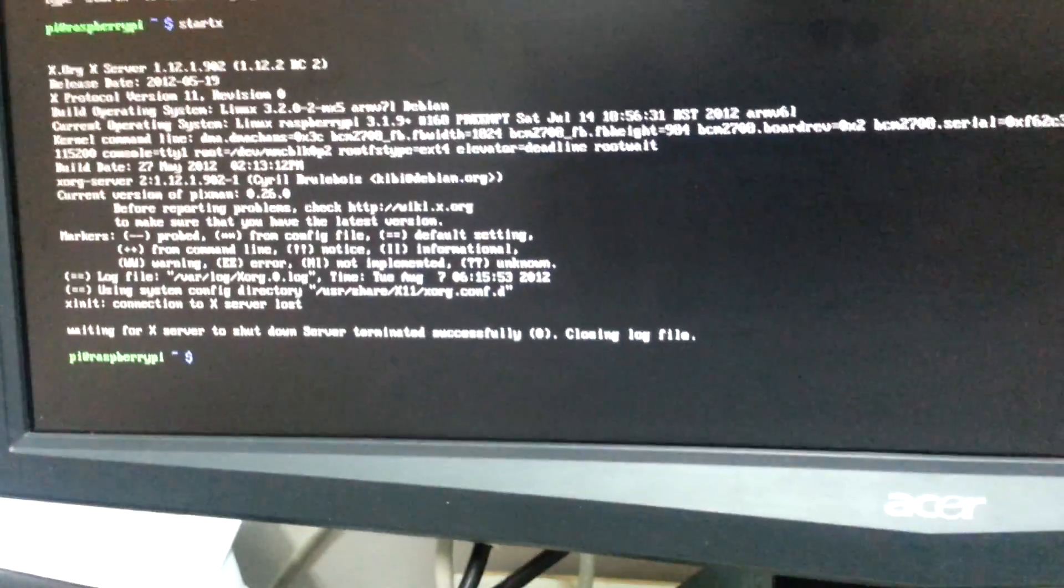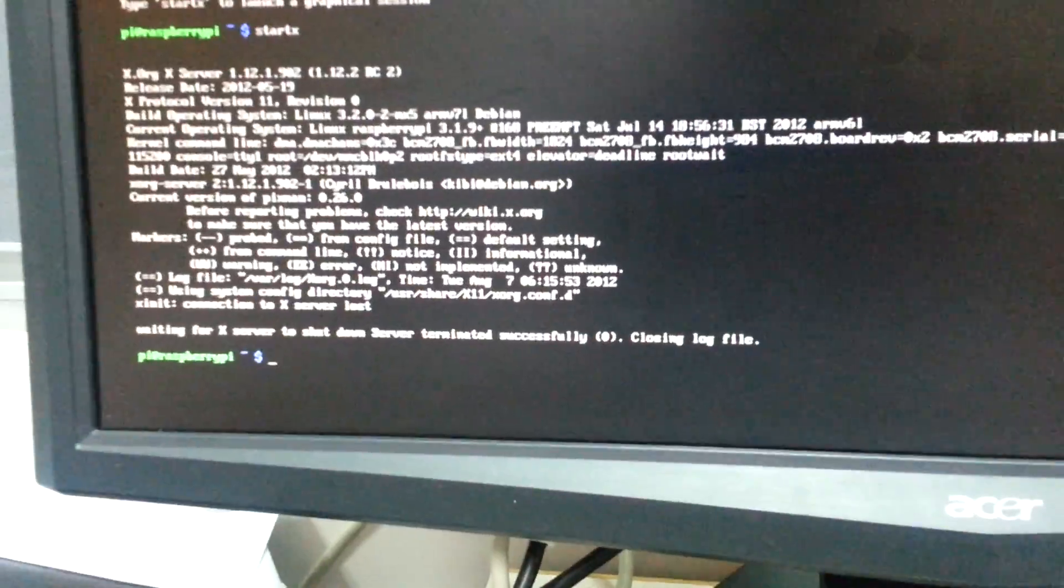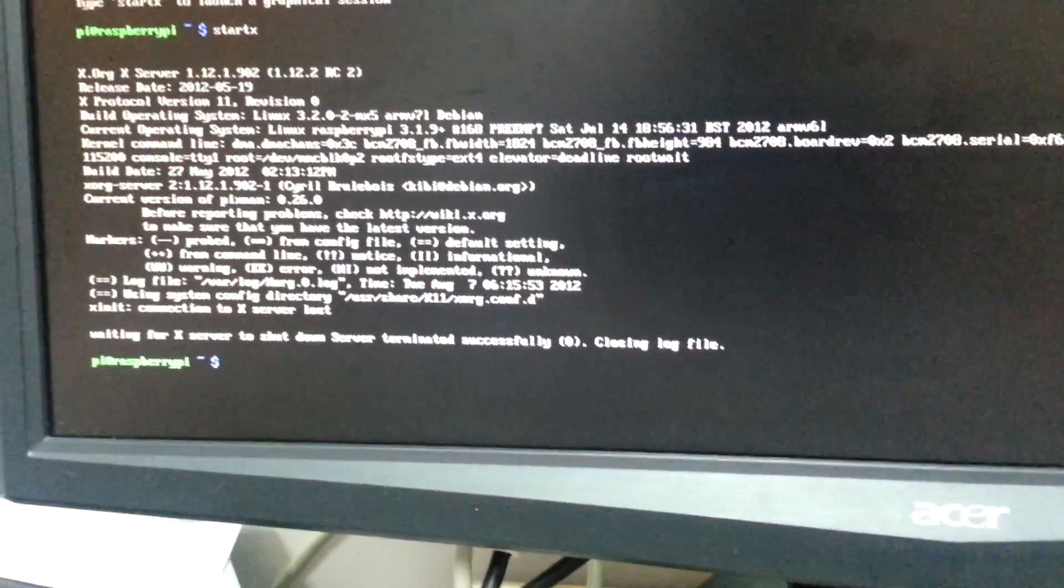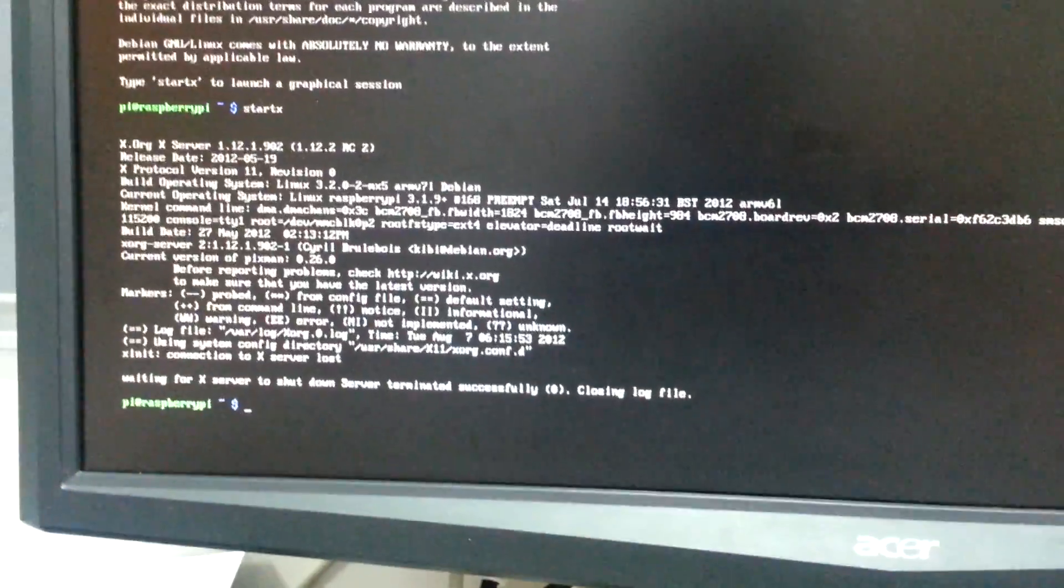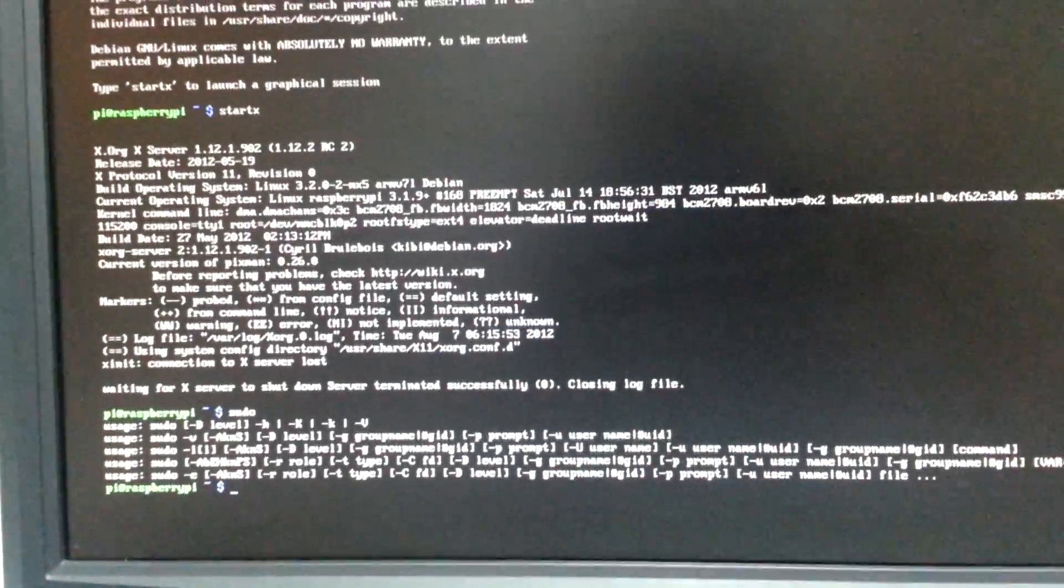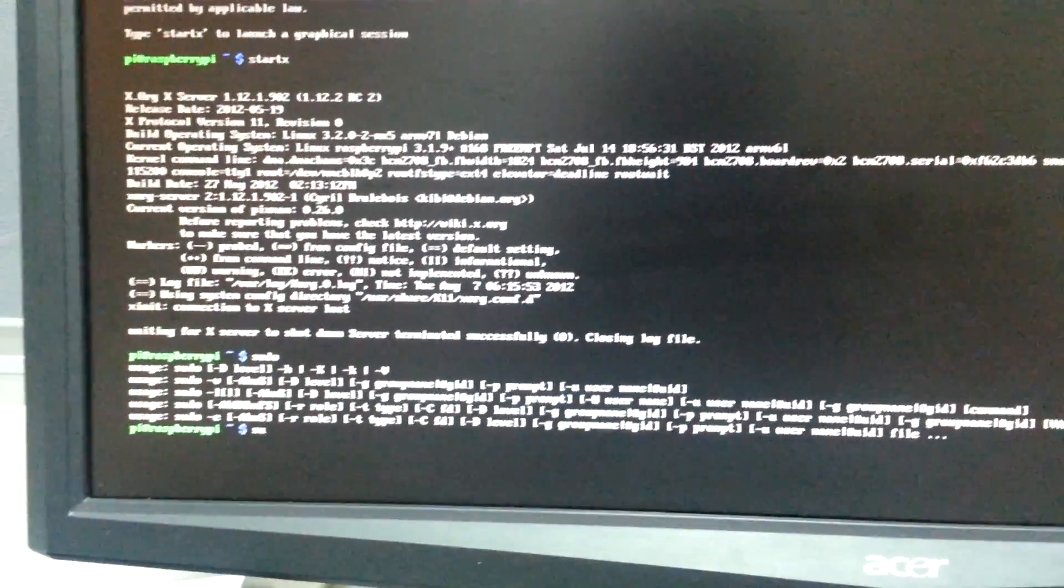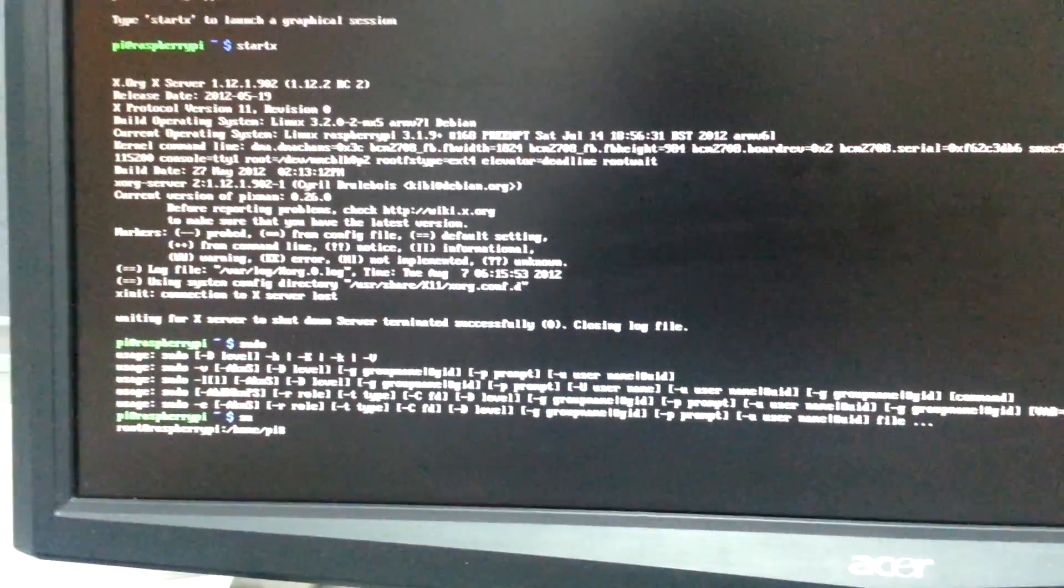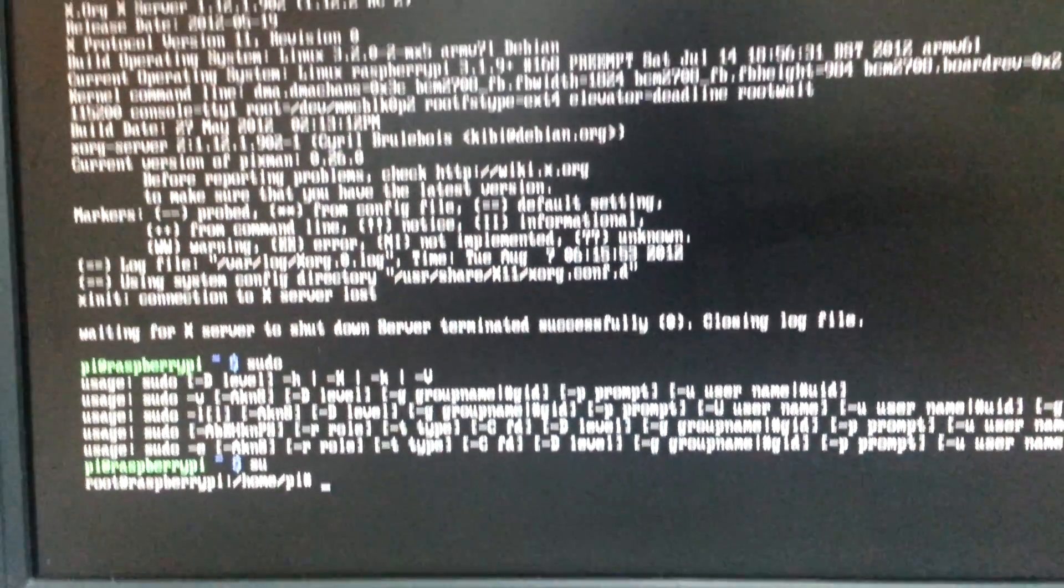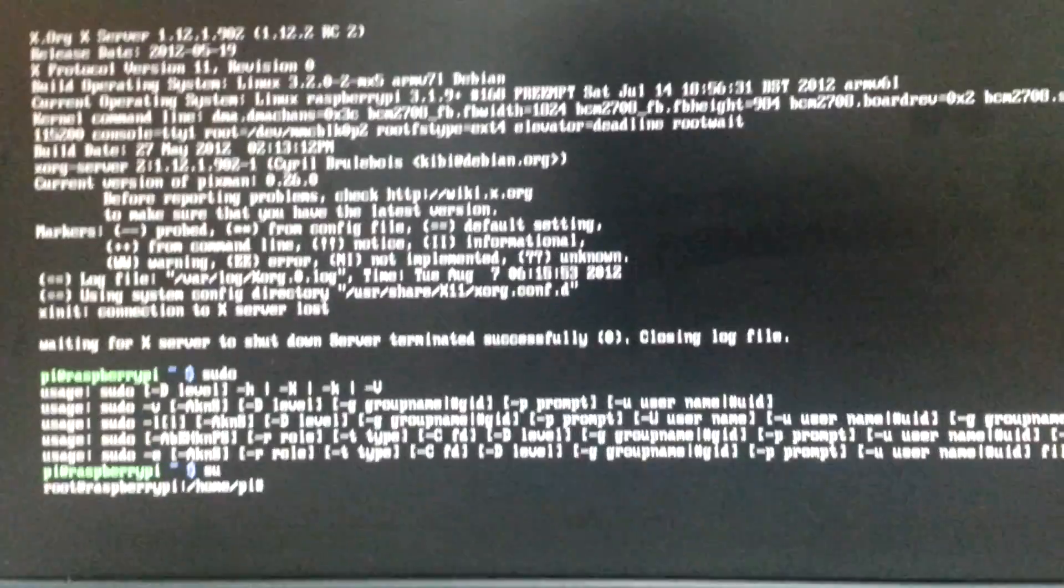Close that, then just type sudo. Okay, so this is what I have and now I can...